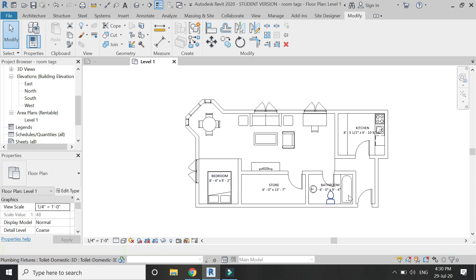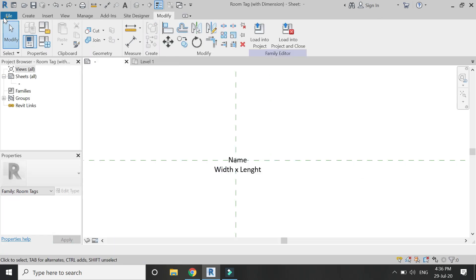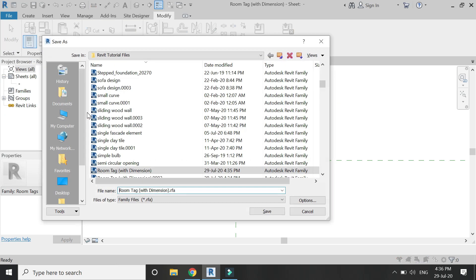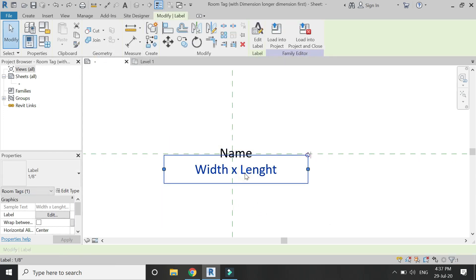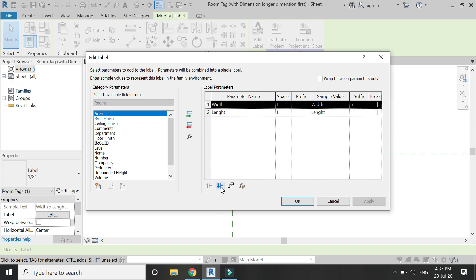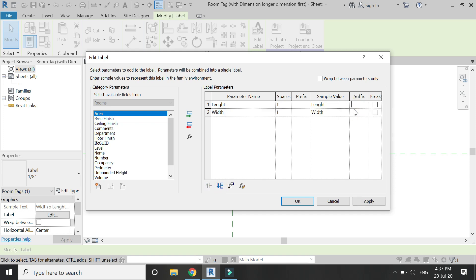You can see that the shorter dimension is written first, but I want to place the longer (linear) dimension first. To do that, create a copy of this room tag family file using Save As. Then select the label, click edit, and move the formula so the longer dimension appears first, and move the multiplication sign suffix accordingly.